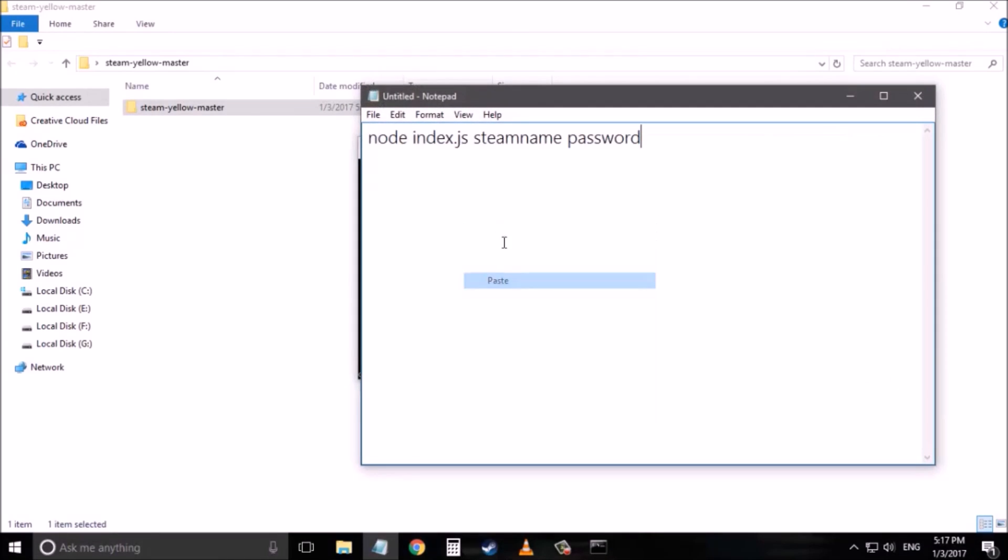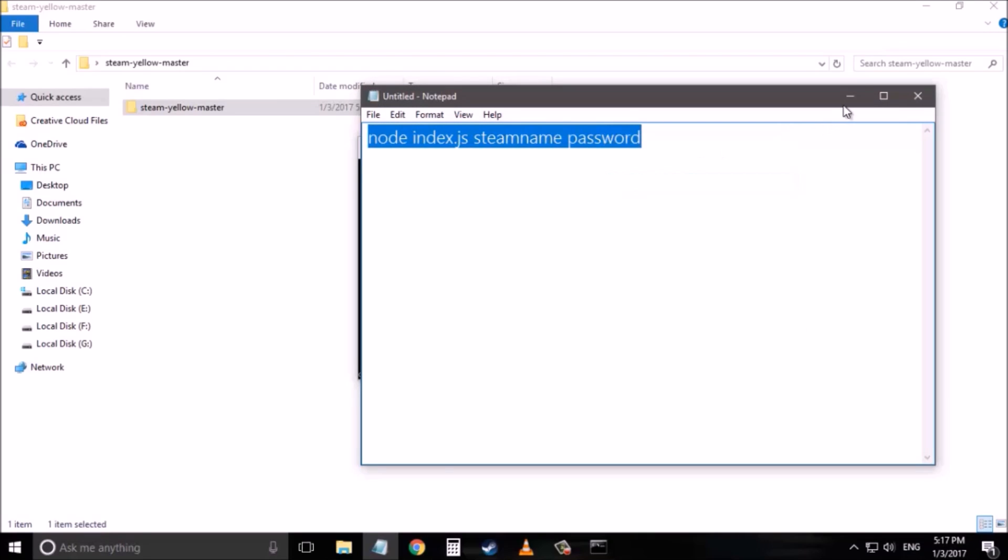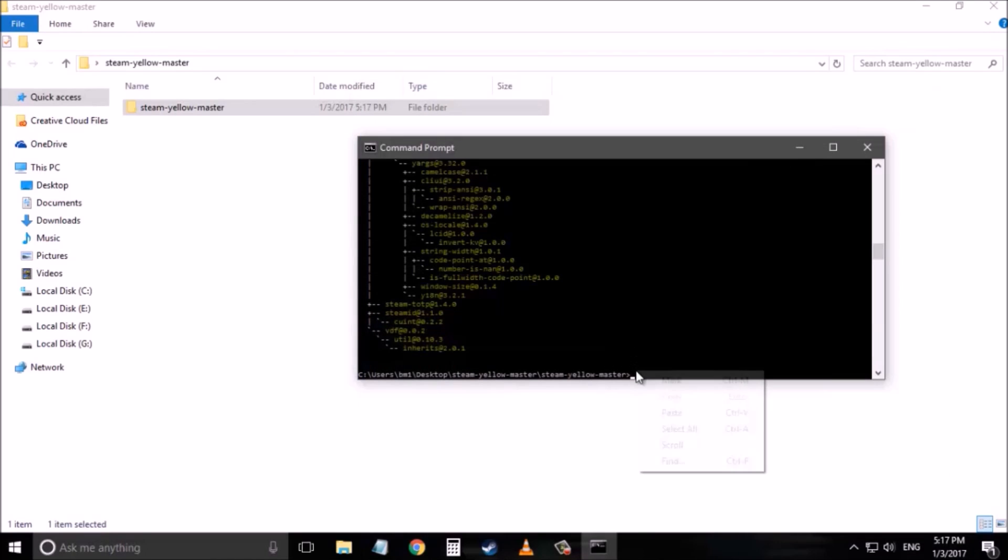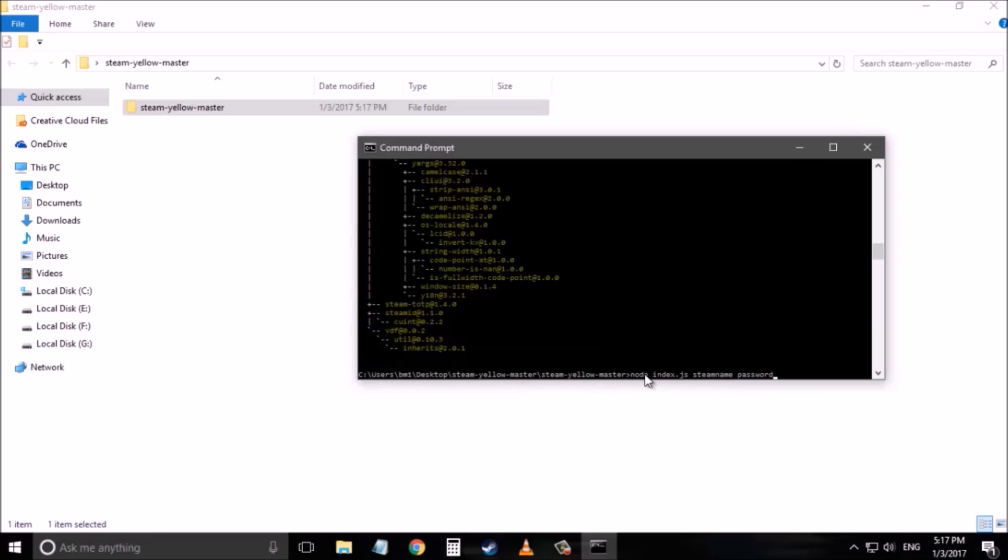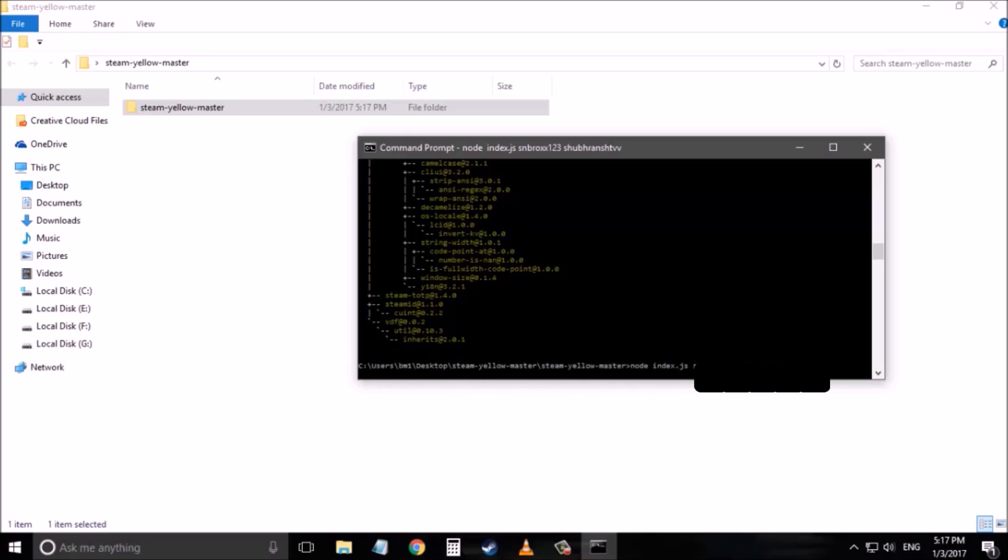Now the next command is you have to type node index.js and then your Steam username as well as password. So it's node index.js username. I will simply type mine. And then space and then your password. So it's node index.js your username your password. Click enter.